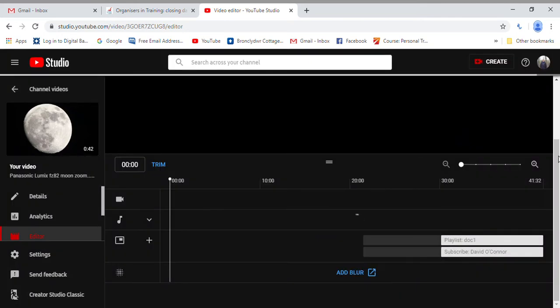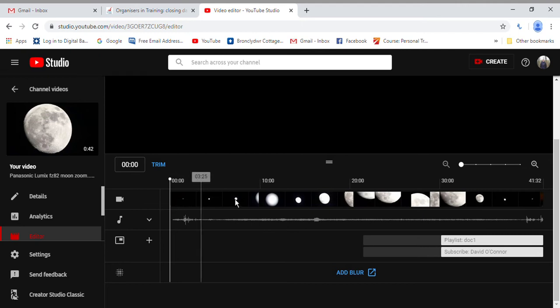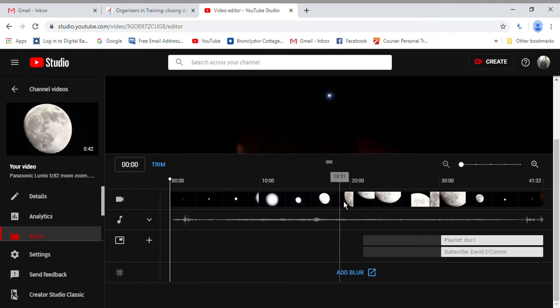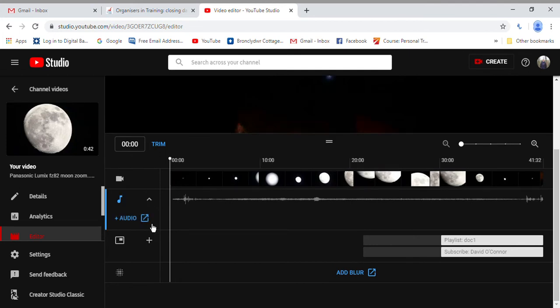see there you can trim the video, you can add audio, or you can trim your own audio. You can add actual YouTube audio, free songs. I'll show you that in a sec, but this bit's important: